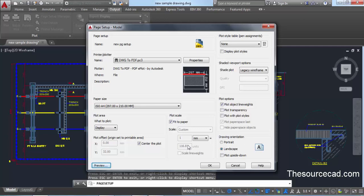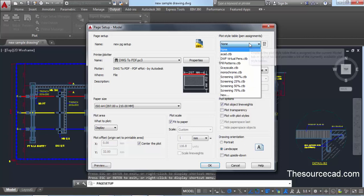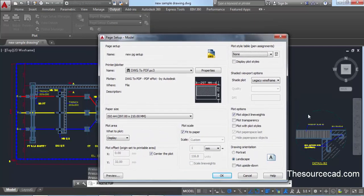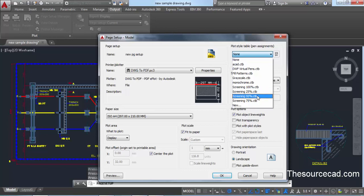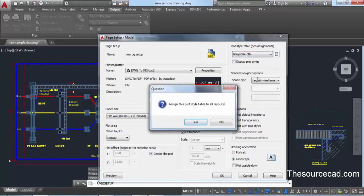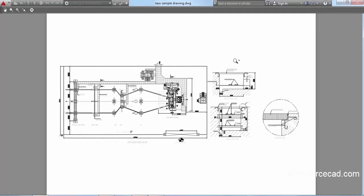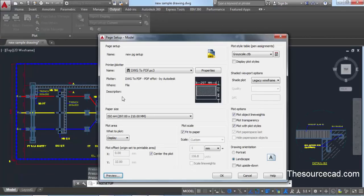In the Plot Style Table panel, the most important options are grayscale or monochrome. With no plot style selected, your drawing will be plotted in its current colors. Screenings will dim the colors — for example, 50% screening means 50% less ink will be used. Selecting 'Grayscale' will plot a completely black and white drawing. Assign it to all layouts and preview — you'll see a black and white drawing instead of a colorful one.